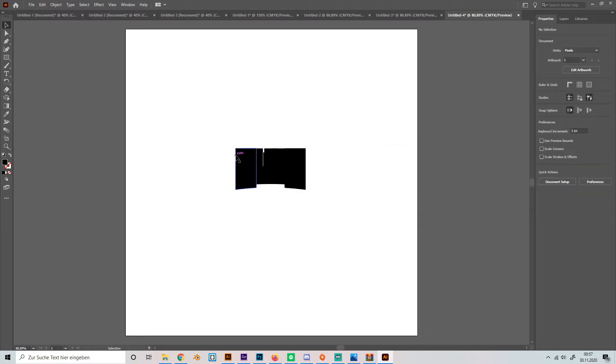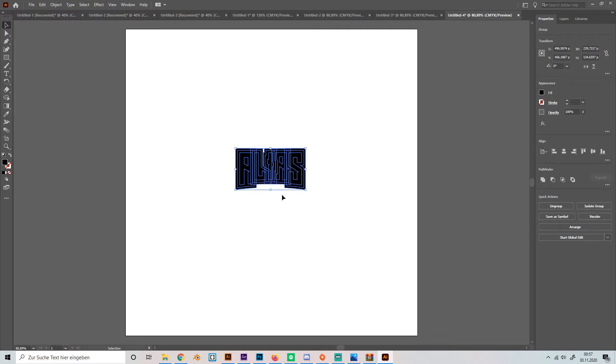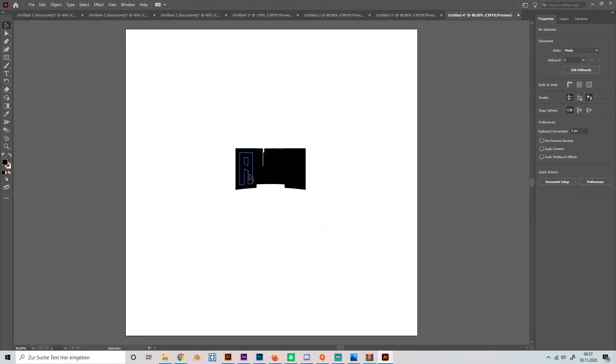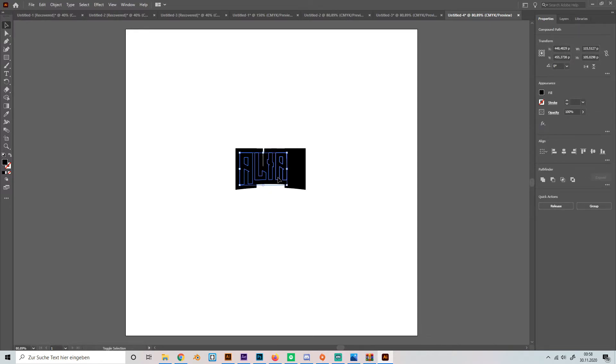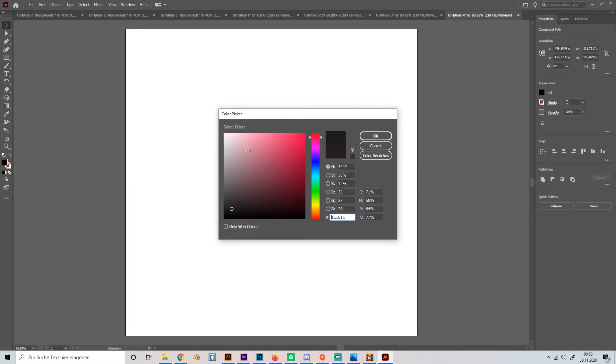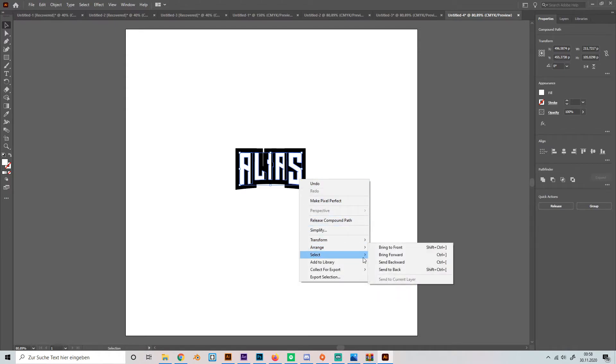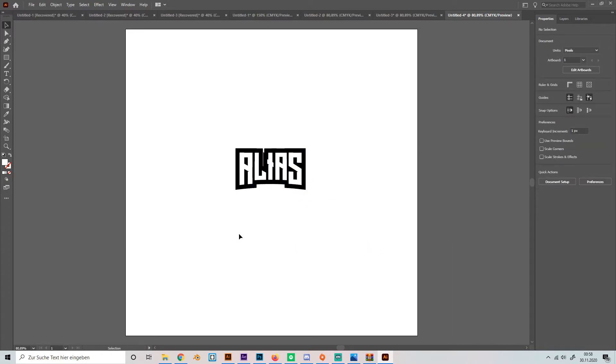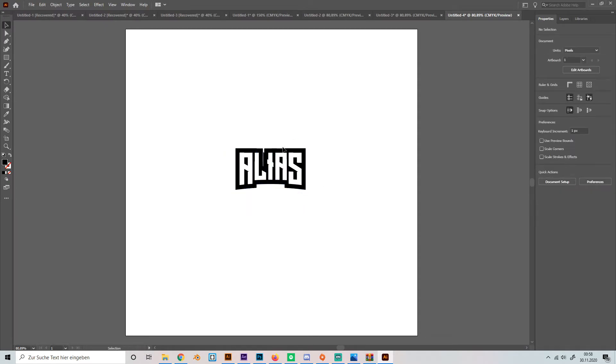So now we got like three layers of letters. First we're going to ungroup them so we can select them each on their own. Then we're going to select the front and make them white like this.